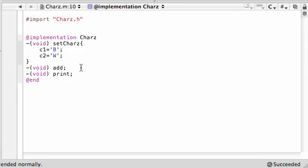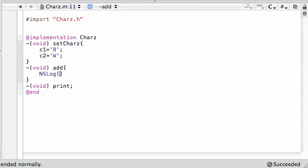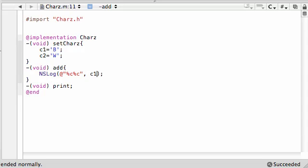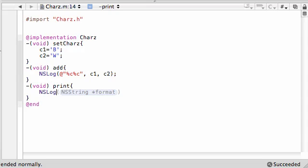And c2 equal to W. That looks good, it doesn't really matter the letters. For add, what we want to do is have an NSLog print statement. Let's go ahead and add these letters together. Percent i is for working with integers and percent c is for working with characters. So let's print out two characters right next to each other that are going to be c1 and c2, or BW. So BW should appear whenever we call this method.